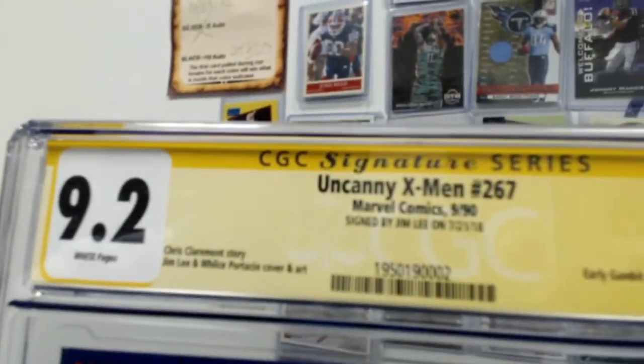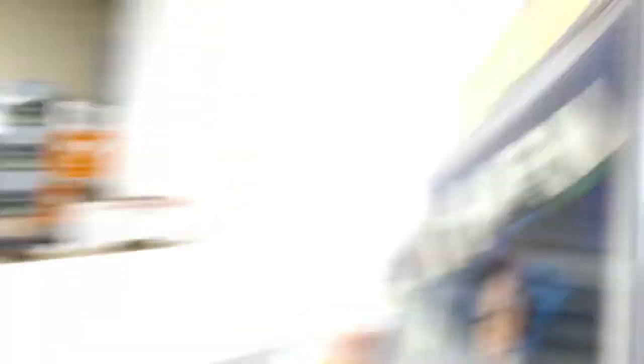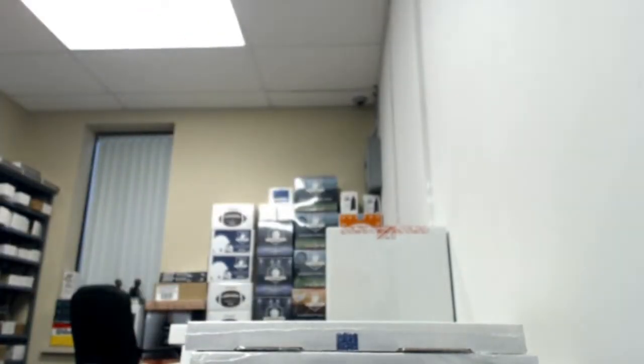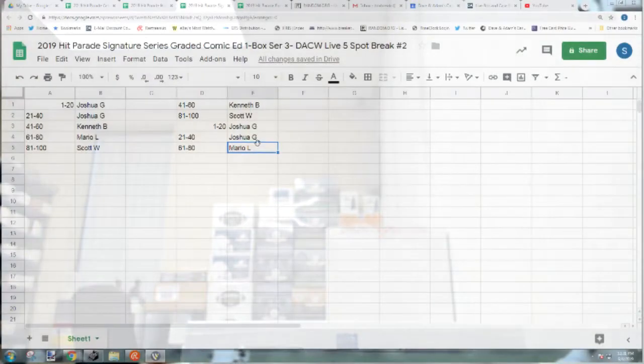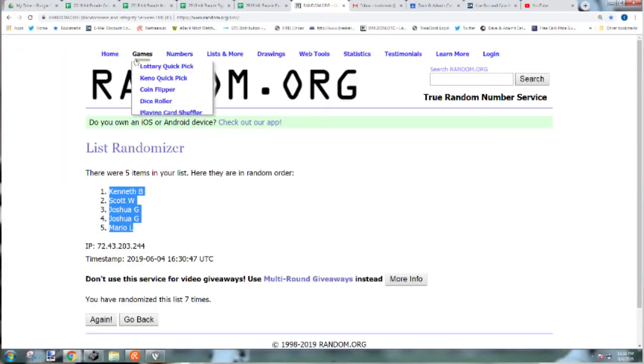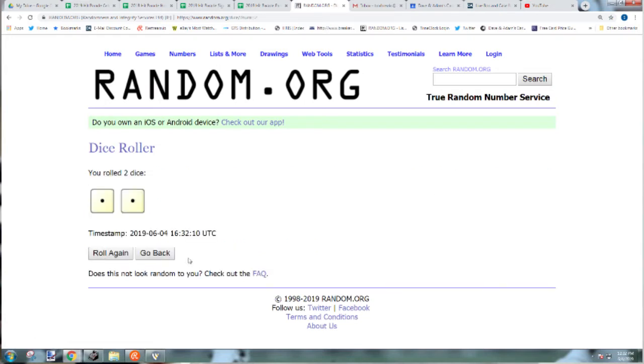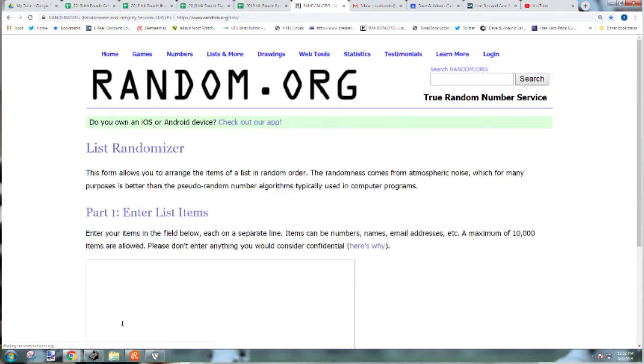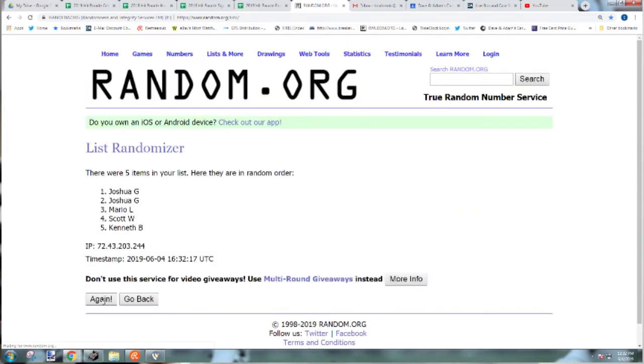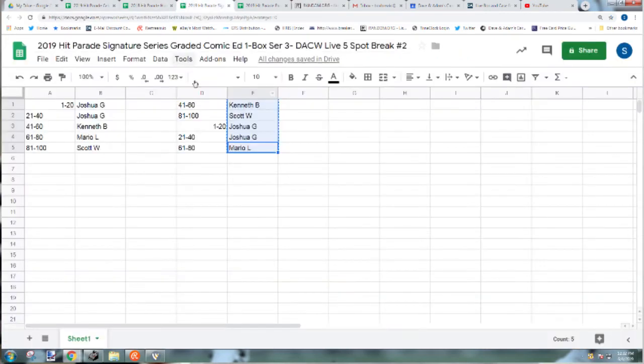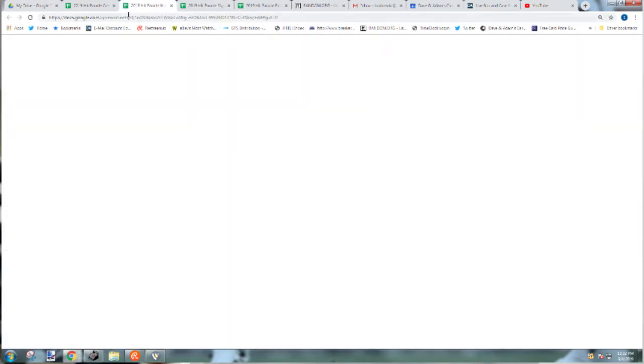It's issue 267 so everybody's got a shot at that one. We'll go back into the spreadsheet. I did 2 dice with the first one so we'll just keep it 2 dice through the whole thing here. And the winner is Kenneth B, is taking this one home.